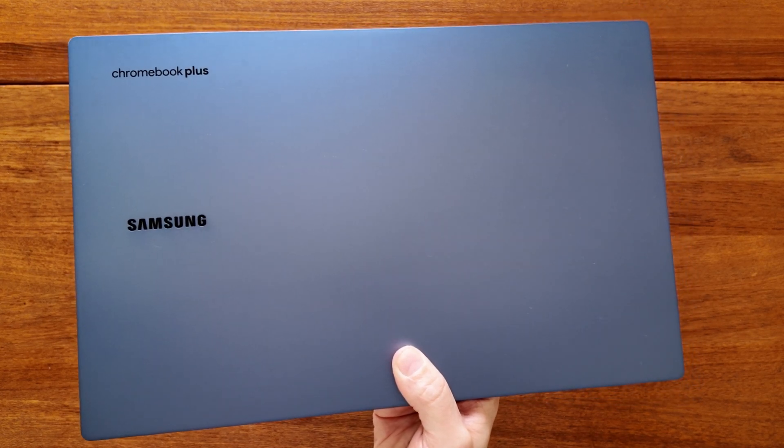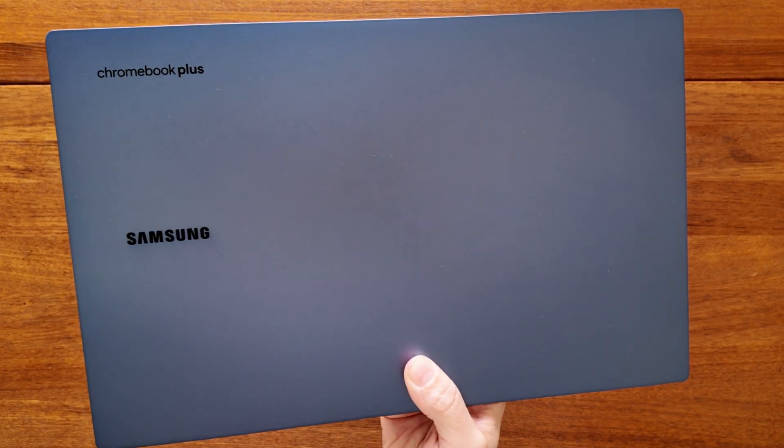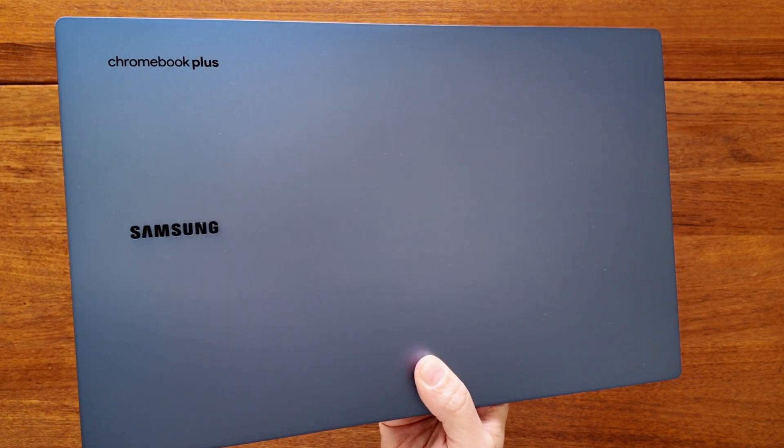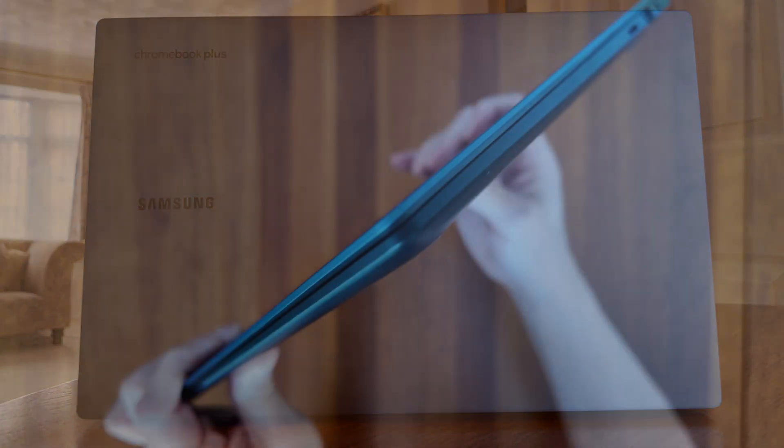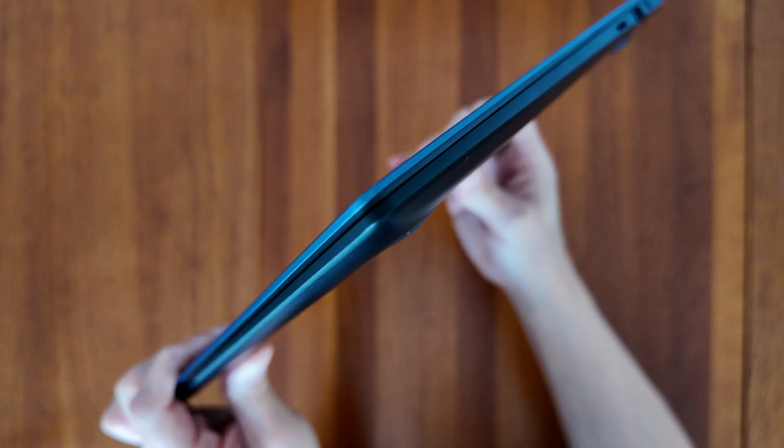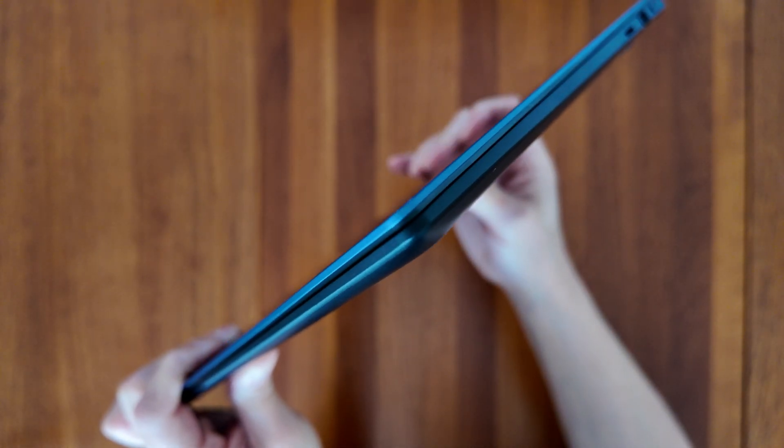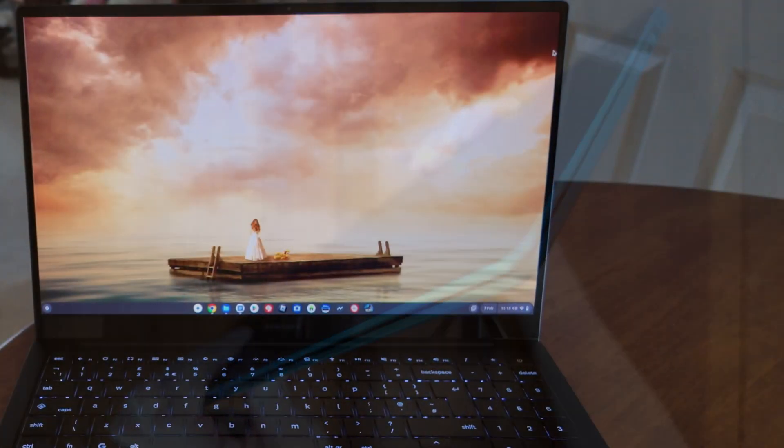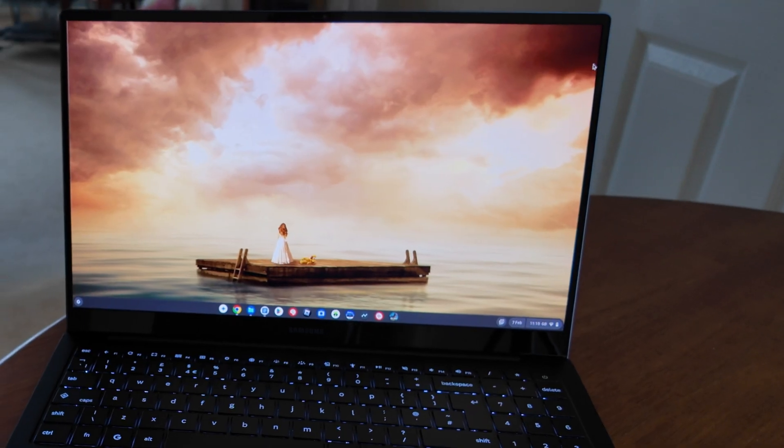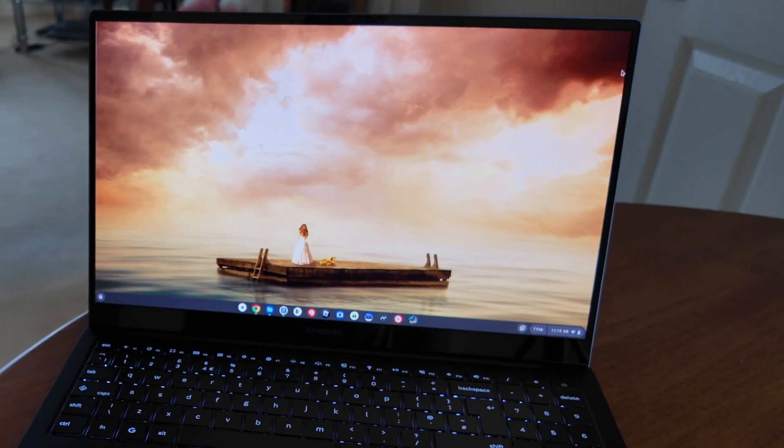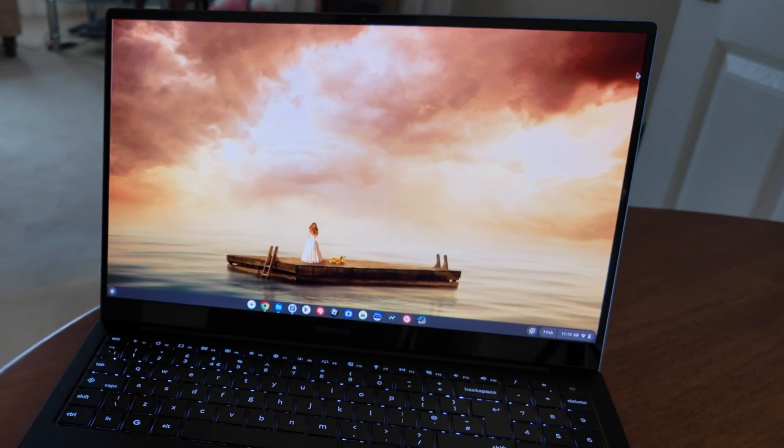This is the 2024 Samsung Galaxy Chromebook Plus and it's a pretty big deal in the Chromebook world. Not only is it the thinnest and lightest Chromebook Plus yet, still one of the largest with a 15.6 inch AMOLED display.